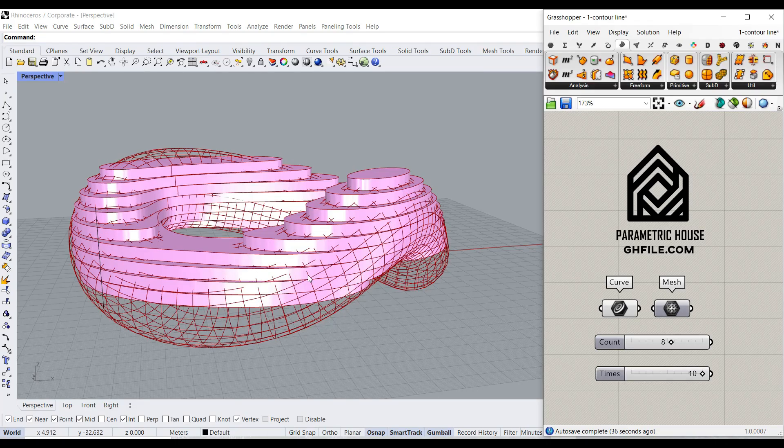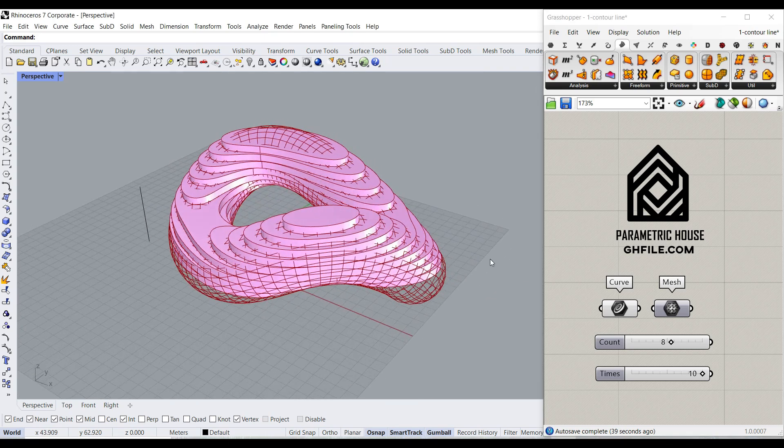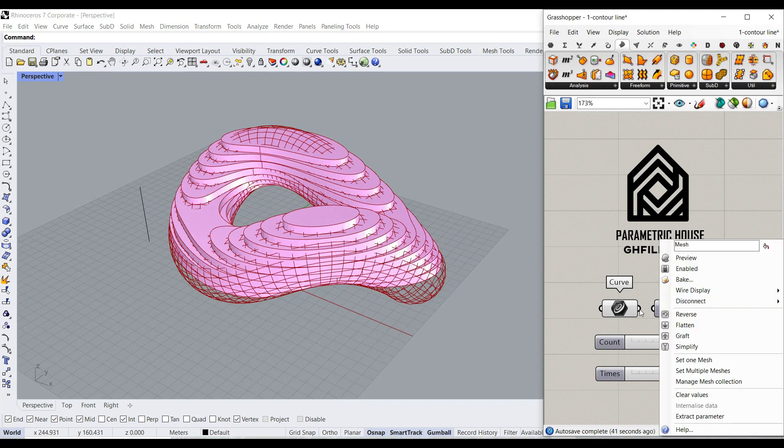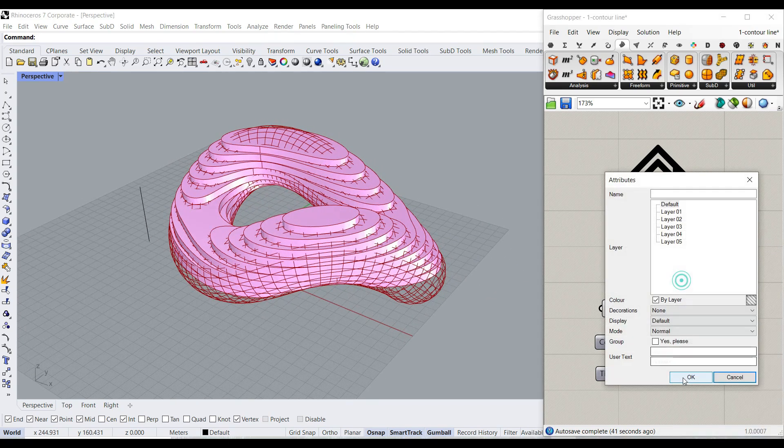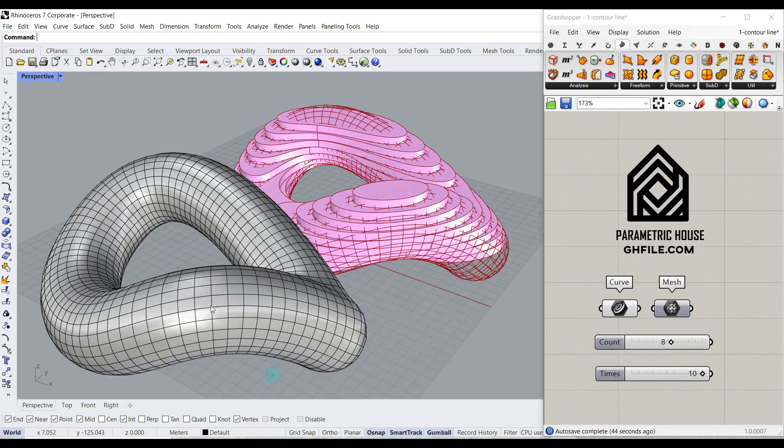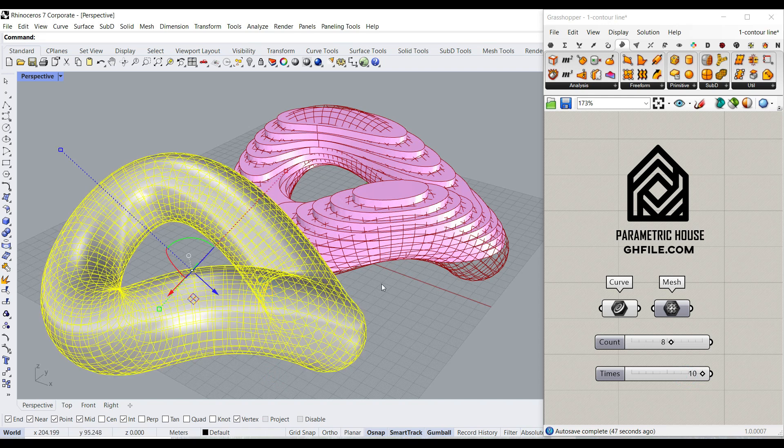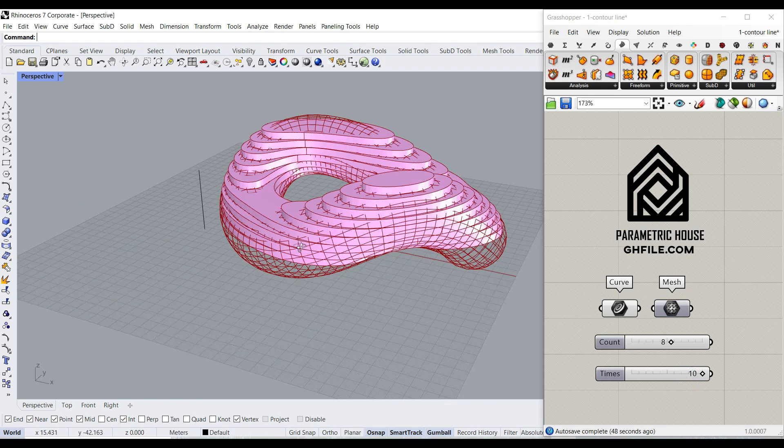Hi, welcome to Parametric House. In this Grasshopper tutorial, you can convert a mesh. As you can see here, the basic mesh is this input, which I have brought into Grasshopper.